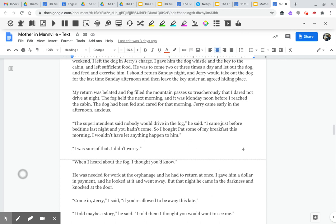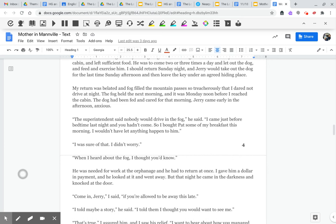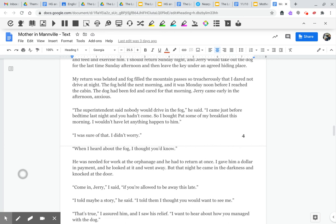The dog had been fed and cared for that morning. Jerry came early in the afternoon, anxious. The superintendent said nobody would drive in that fog, he said. I came just before bedtime last night, and you hadn't come. So I brought Pat some of my breakfast this morning. I wouldn't have let anything happen to him. I was sure of that. I didn't worry. When I heard about the fog, I thought you'd know.